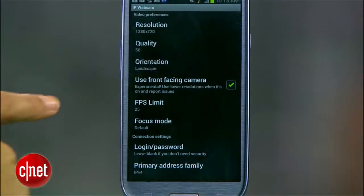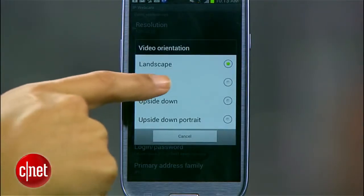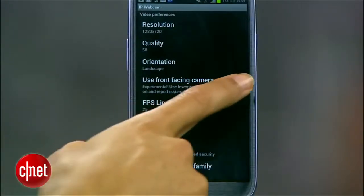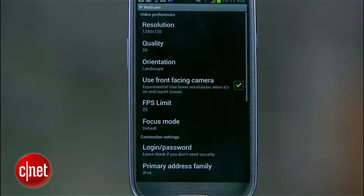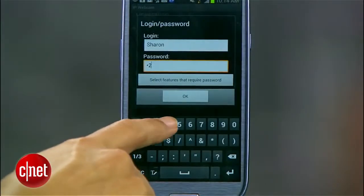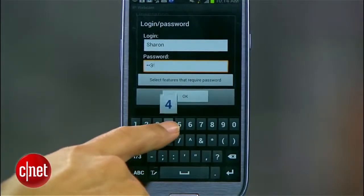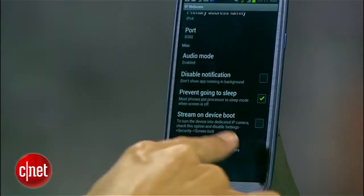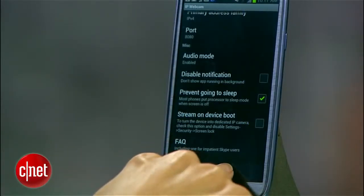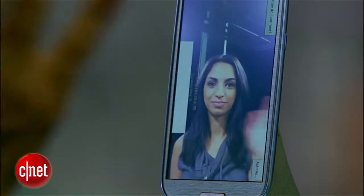So don't get crazy, especially if you have a poor Wi-Fi connection. You'll see some other options here like orientation, so pick portrait or landscape. And even the option to use your Android's front-facing camera, which I'll select. I'd also suggest setting a username and password to prevent others from accessing your camera. We're all done here, so I'll scroll down to start server to start the video stream.